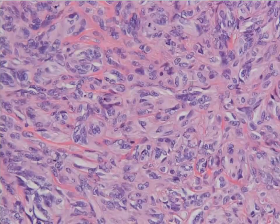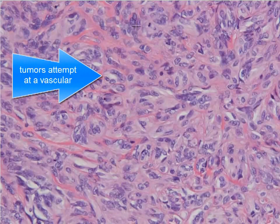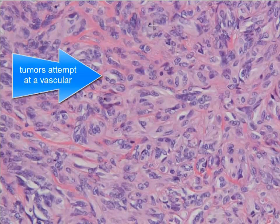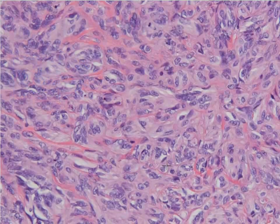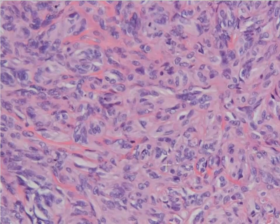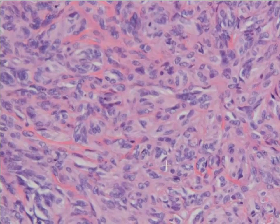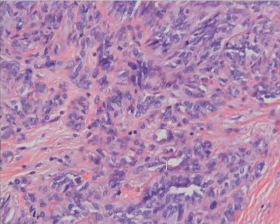At higher power you can see that there's a lot of nuclear overlap, a lot of nuclear atypia, and mitotic figures scattered throughout this tumor. There are a lot of atypical stromal cells — which are basically endothelial cells — and a lot of mitotic activity.